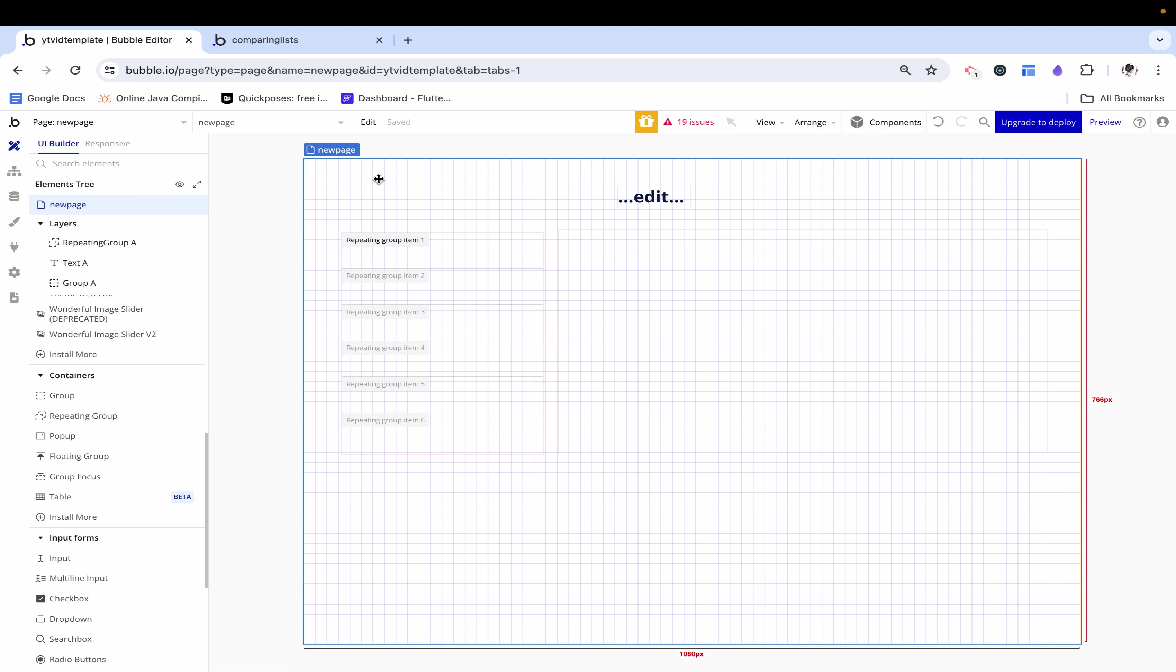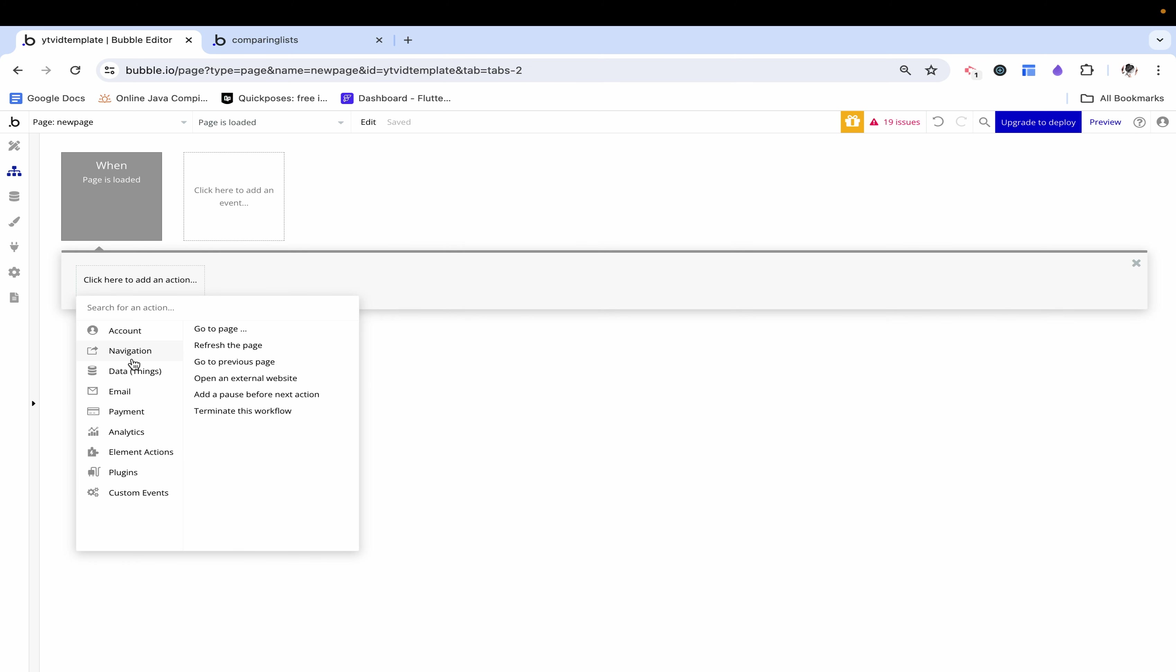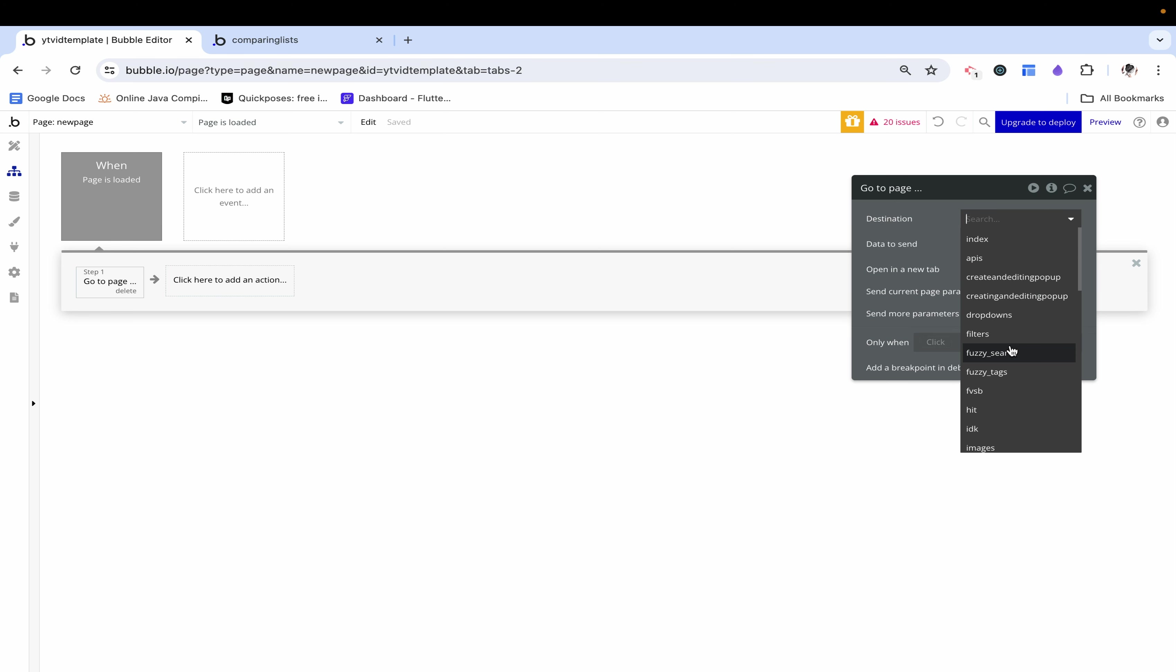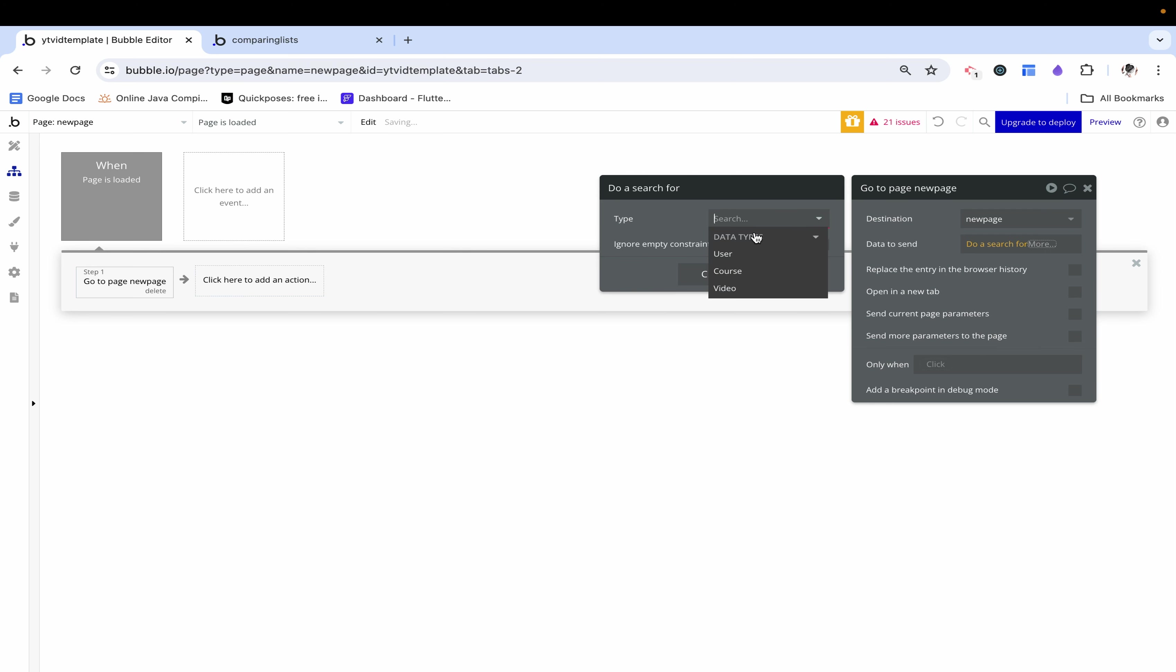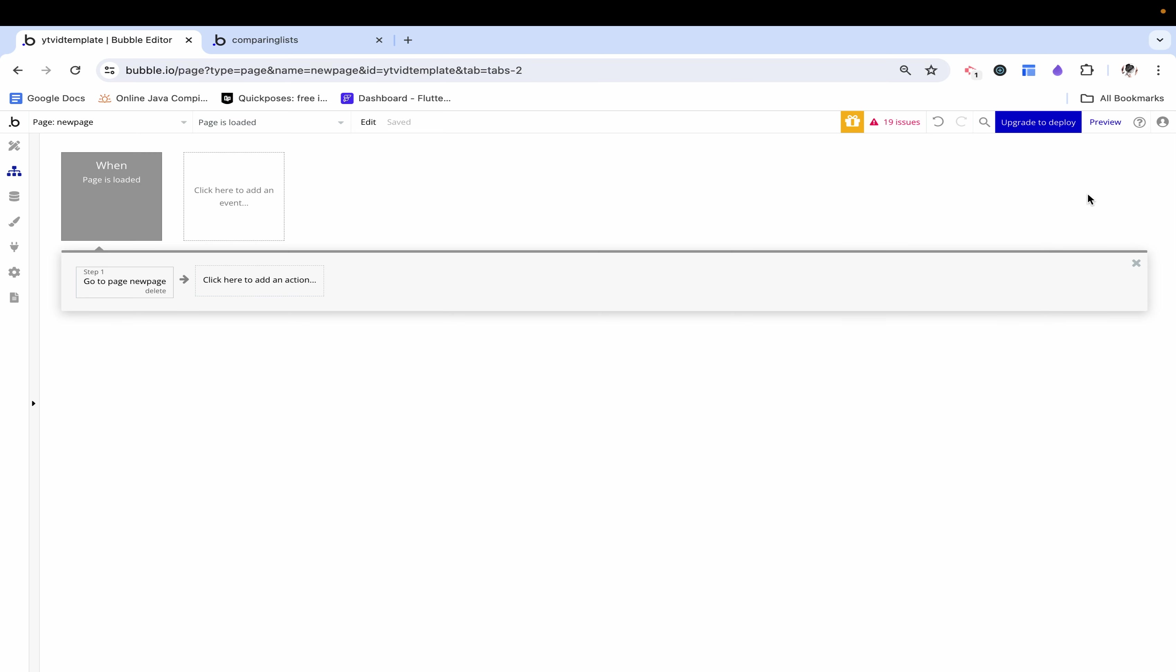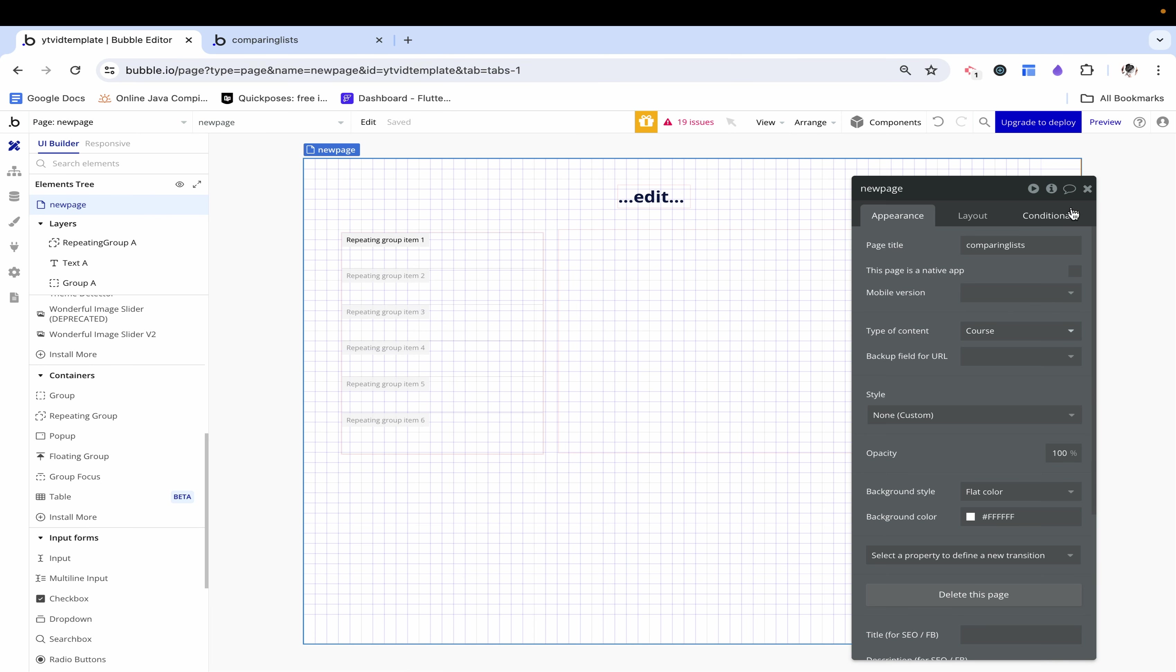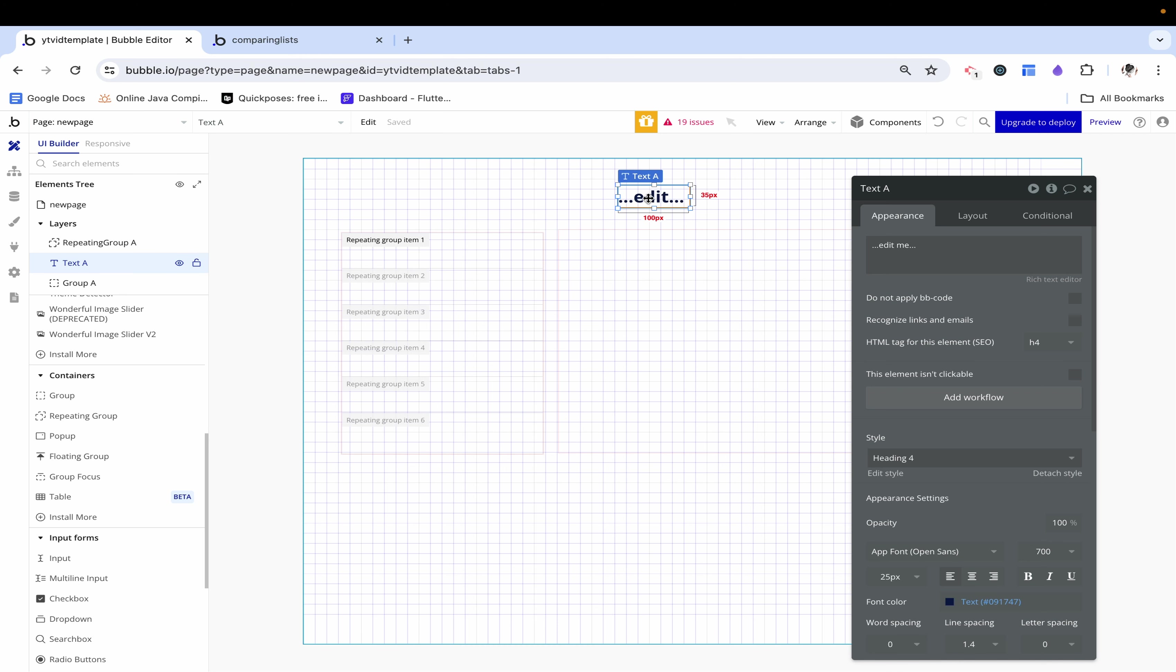Normally when you navigate to this page you would send over the course and I have a video on that if you would like to check it out. But just for the sake of this I'm going to add a workflow to say when the page is loaded and this is a handy trick for you to use when you're testing out your application. You're just going to go to our current page which is called new page and then send the first course in our database which happens to be the only course in our database. This will just automatically populate this page with any random course.